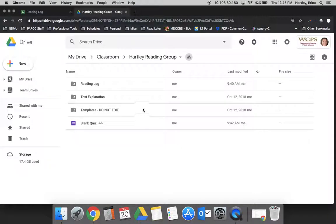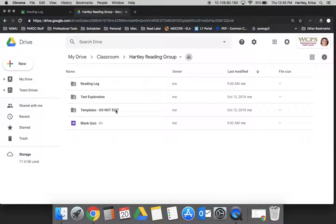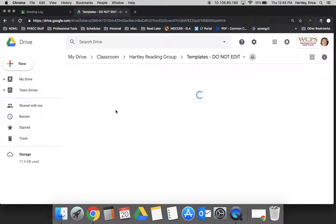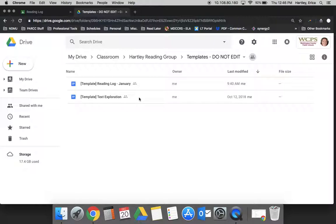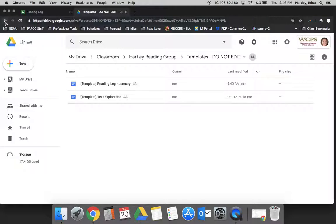In each Google Classroom folder in Drive, there's a folder called Templates Do Not Edit. This is where everything you push out to students, Google automatically makes a blank template and saves it separately. It's really nice if you reuse things or want to go back and edit with a blank copy.